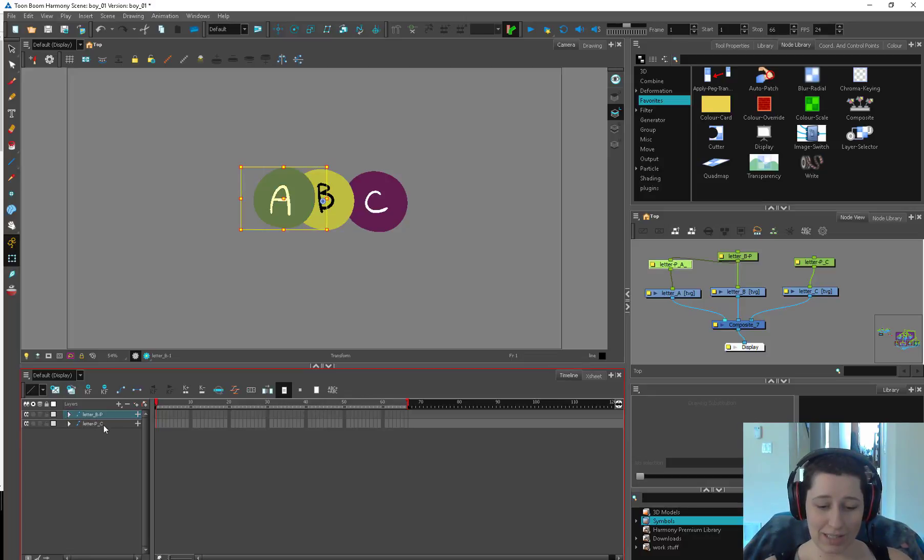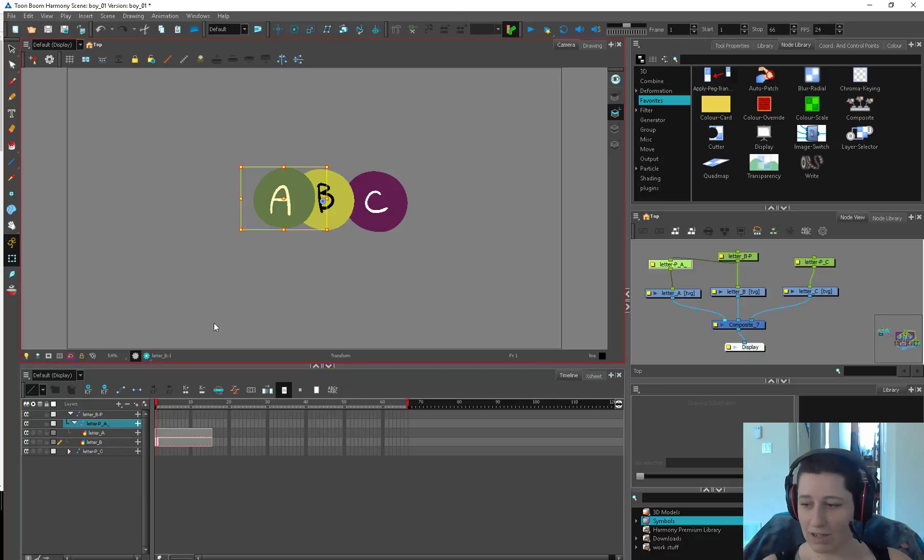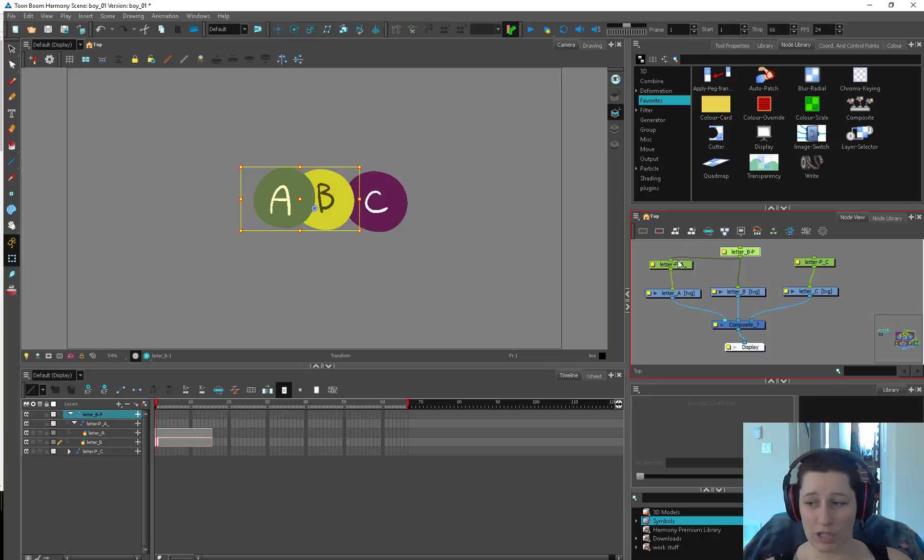You can also nest these, so you can drop that in there, and you can see this is now sitting underneath here. You can see over in the network, this is actually popping information onto the next peg.